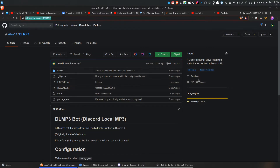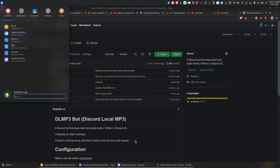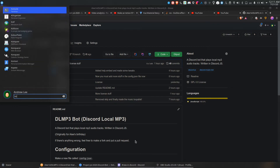First thing you need to get is Node.js. I'm pretty sure you guys know how to do it — I won't go through that process.